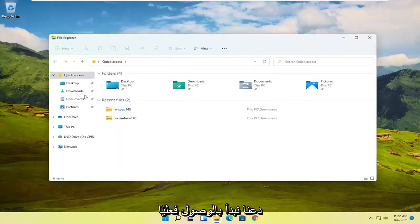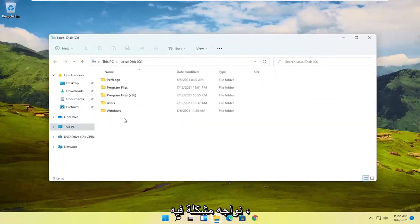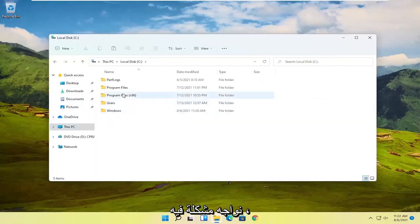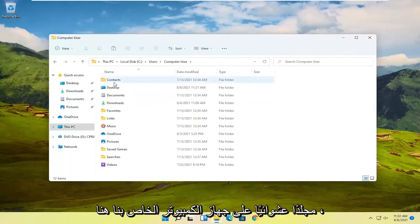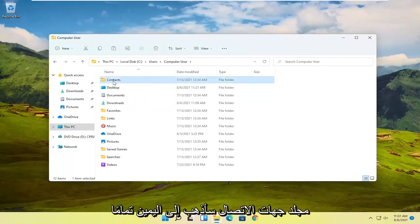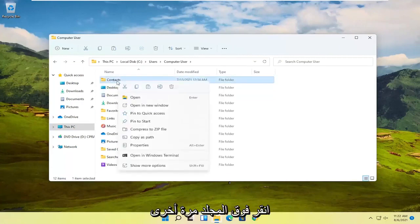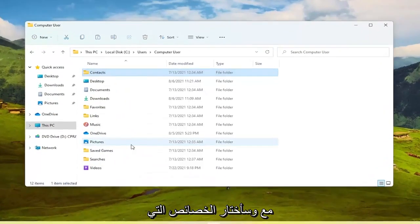Let's start by actually locating the folder we're having the problem with. I'm going to pick a random folder on our computer — let's say the Contacts folder. I'm going to right-click on the folder we're having the problem with and then select Properties.